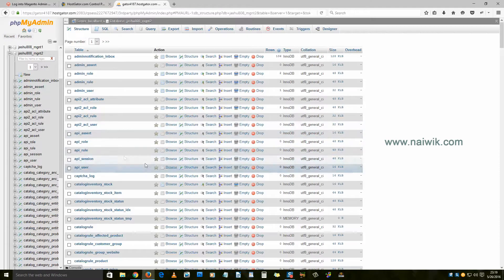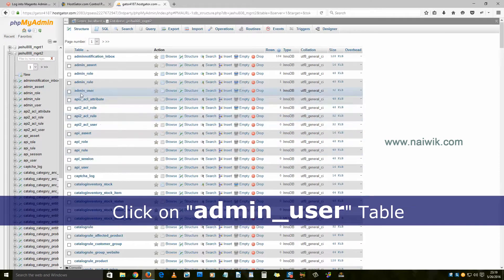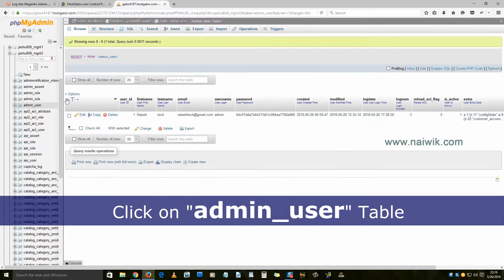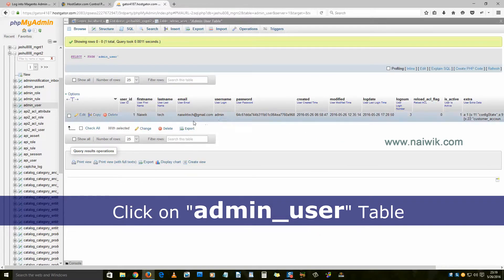Once you have selected the database, click on the table admin_user. It is a table where all the admin login credentials are stored.